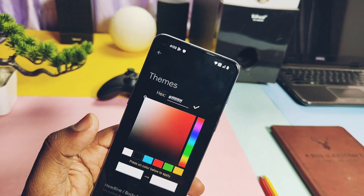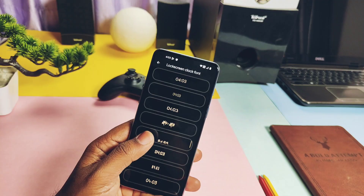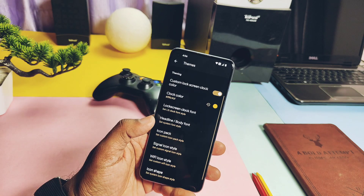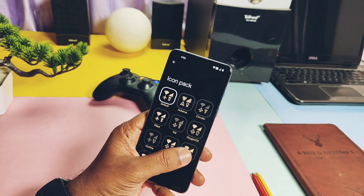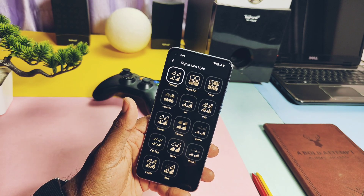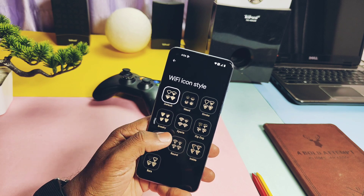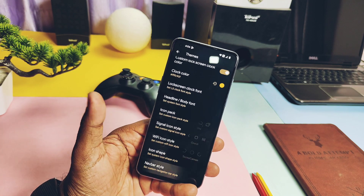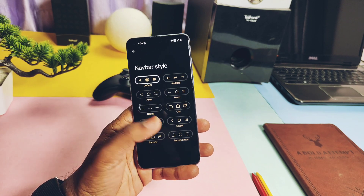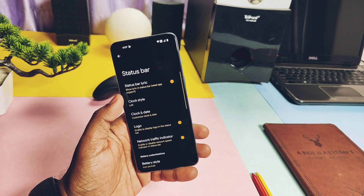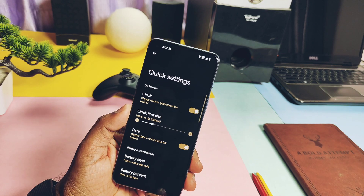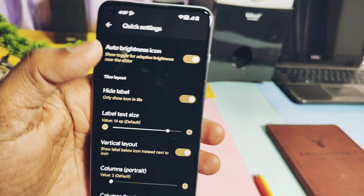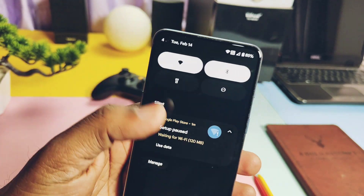The ROM also has custom color for the lock screen clock along with fonts. There are a bunch of amazing fonts available which look cool — lots of headline and body fonts, system icon packs, signal icon styles, Wi-Fi icon styles, icon shapes, and navbar styles are all available under the theme settings. Except this, all the old-school customizations can be found under the status bar tab. Under quick settings you get height, label, and vertical layout settings for the quick settings panel, which gives a different look we've never seen before.